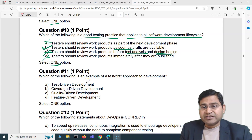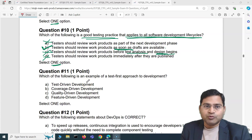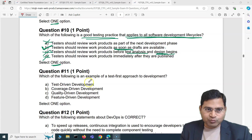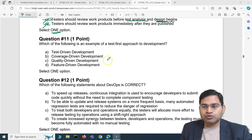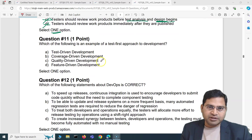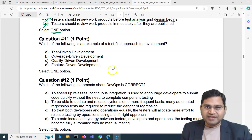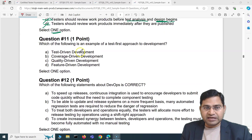Hey everyone, welcome back. In this ISTQB exam question and answers video, I'm going to cover another five exam questions with detailed explanation and how you are going to target the exam questions for ISTQB foundation exams. This is the second set of exam questions and we are on question number 11.